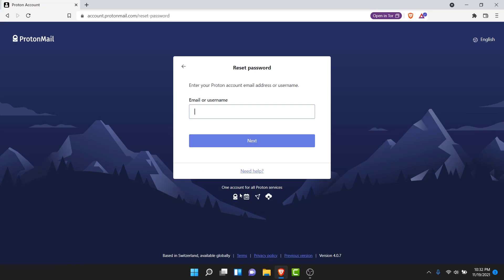Once you tap on the Reset Password option, ProtonMail will ask you to enter the email or the username of the account that you want to recover. Go ahead and do that, and once you enter the email or username of the ProtonMail account you want to recover, tap on the Next button.